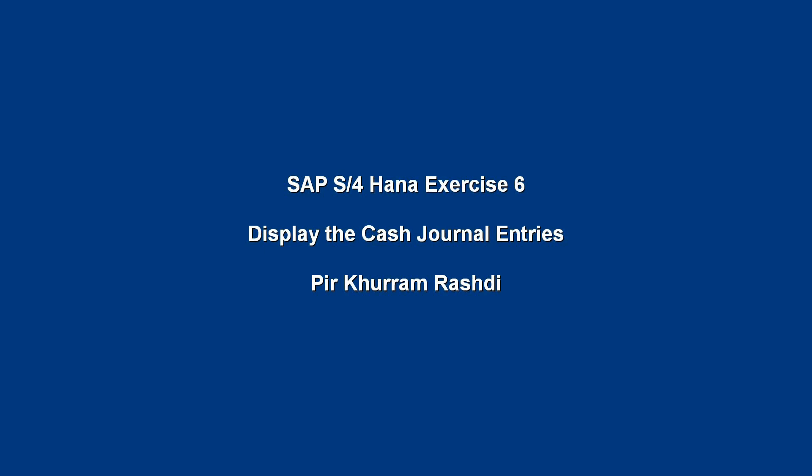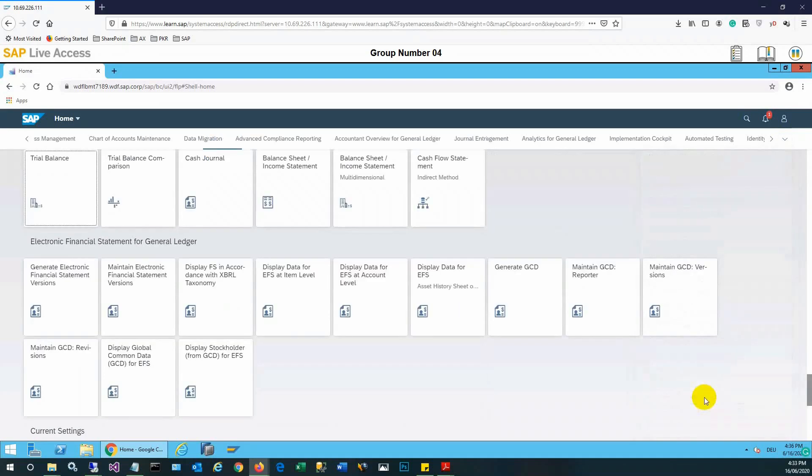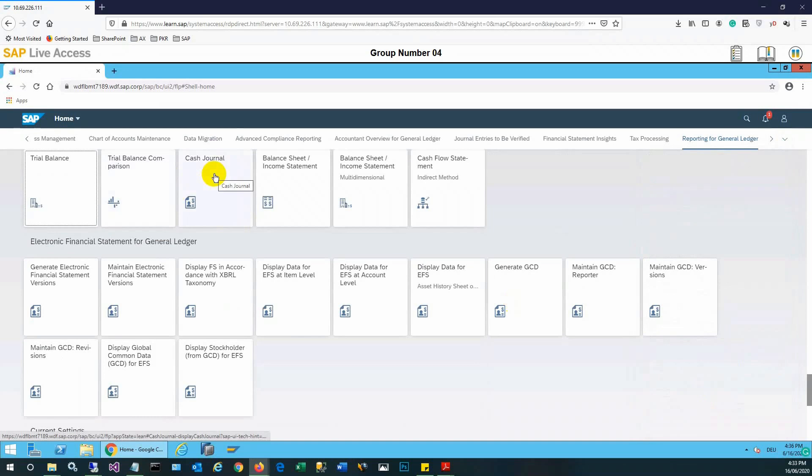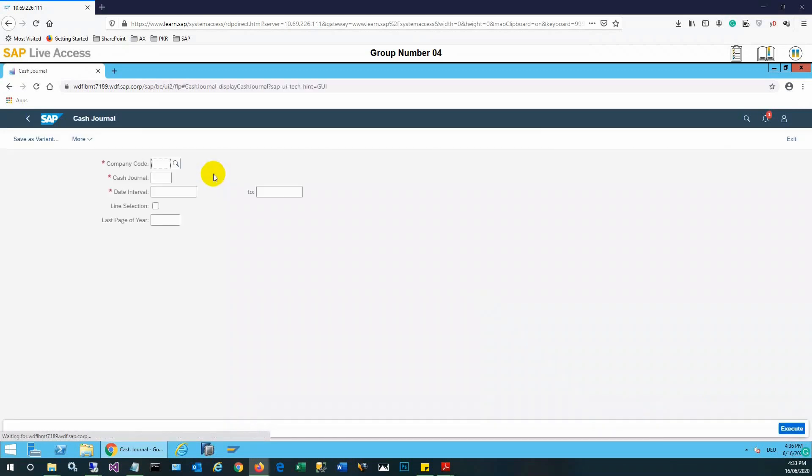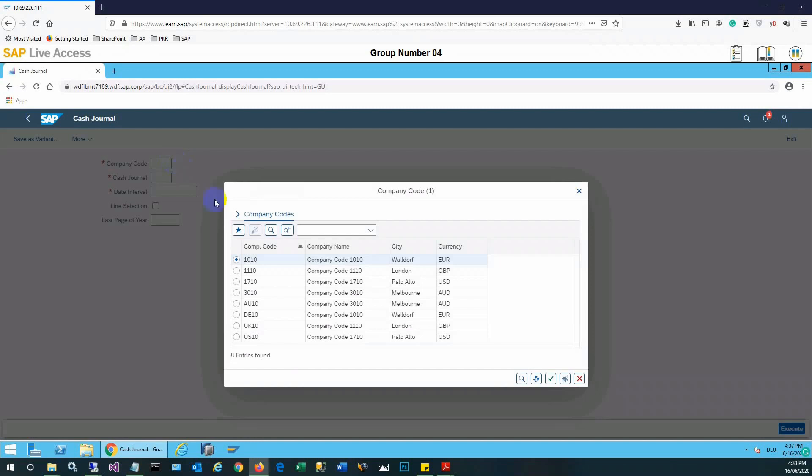Hello viewers, today's video is related to displaying the cash journal entries in SAP S4HANA. So basically, as a manager, you want to see the entries that have been entered in the system, so you will select Reports, Reporting for GL and Cash Journal there.